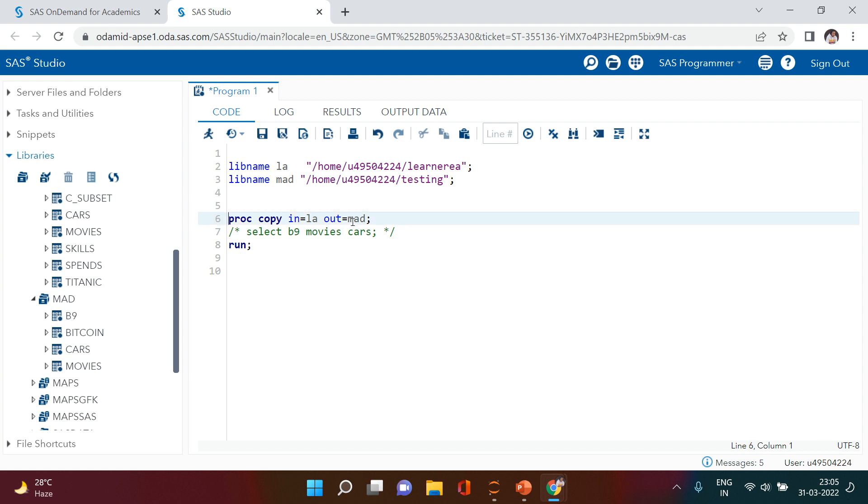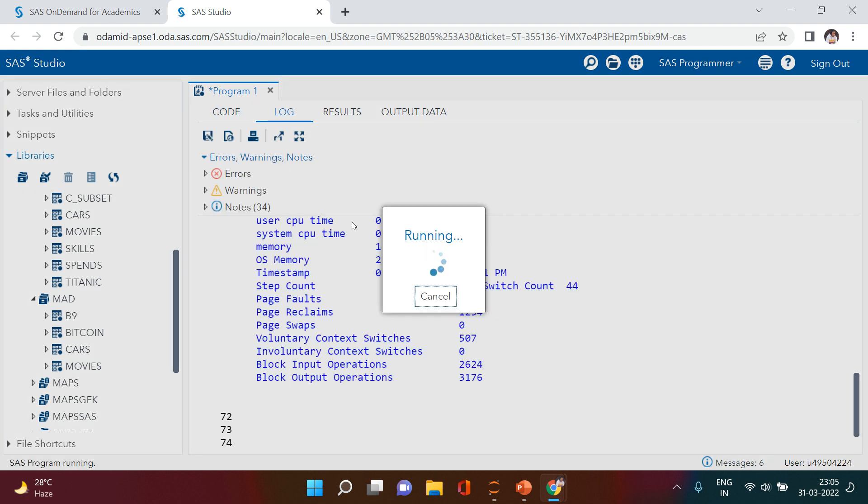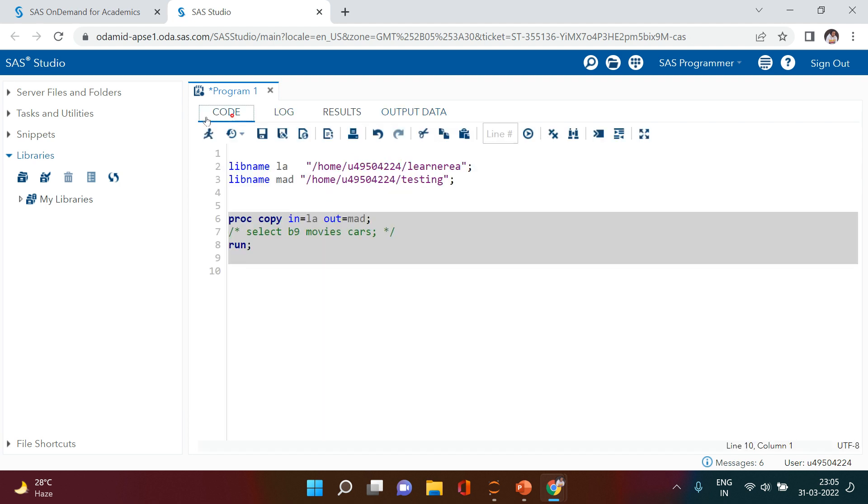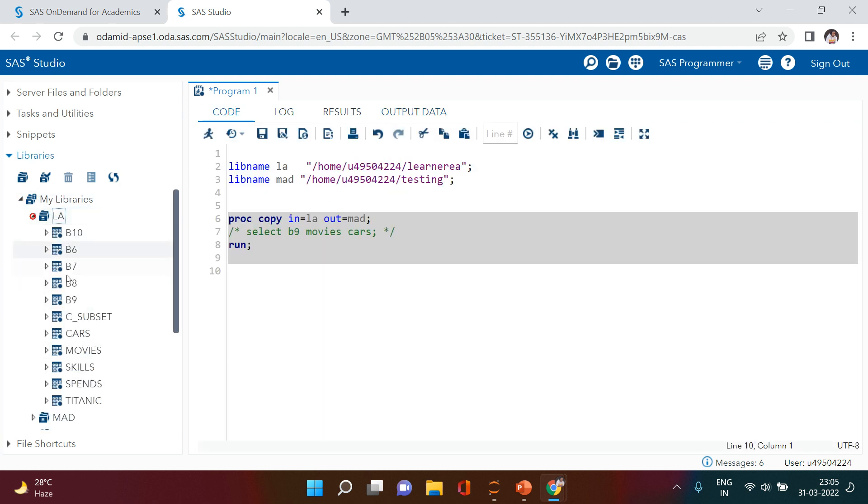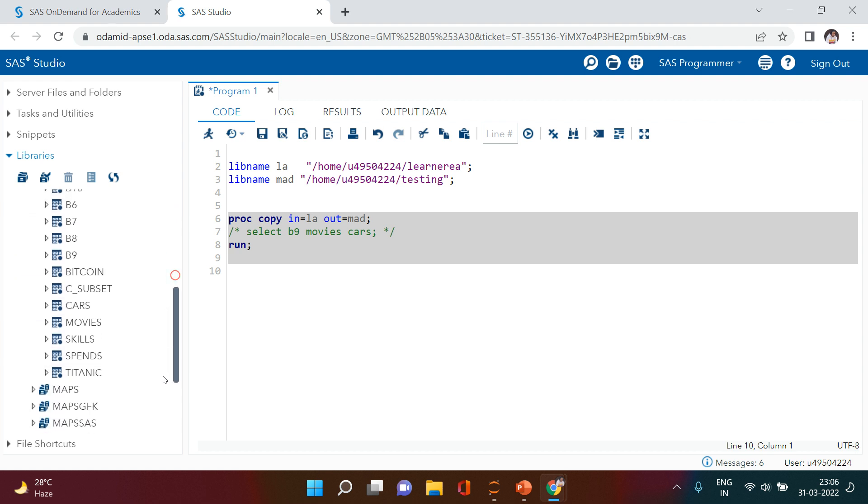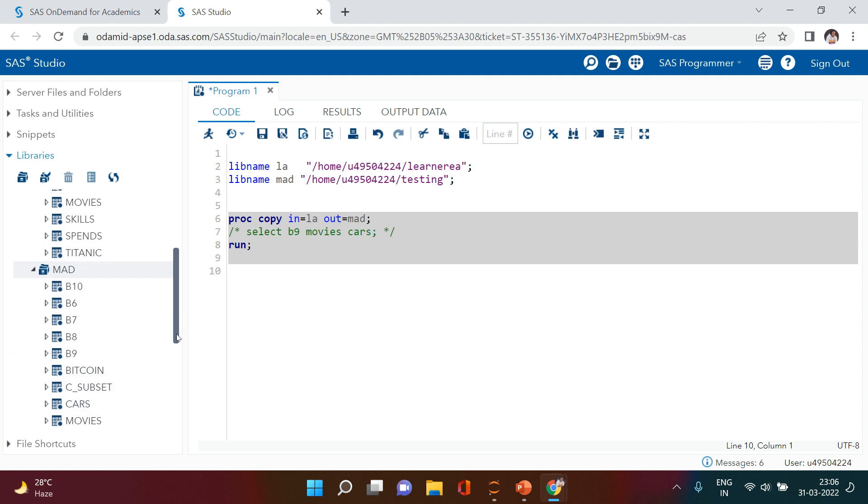Let's try to do that. Let's see what happens. Oh, so see, whatever we had in LA library, those all are copied in the new library. So this is how you can use PROC COPY to move the data.